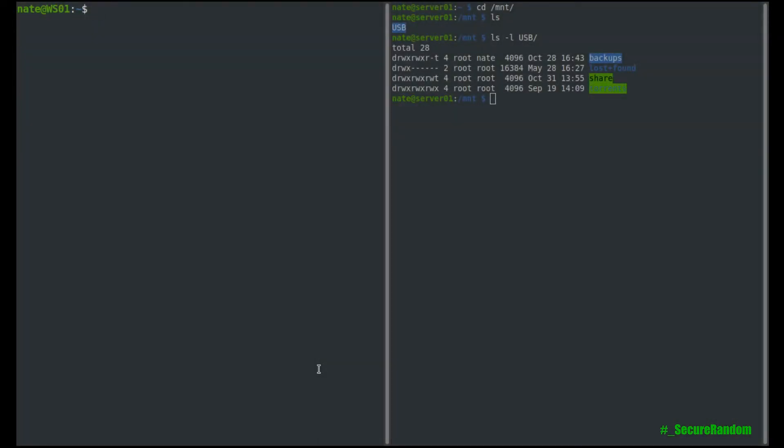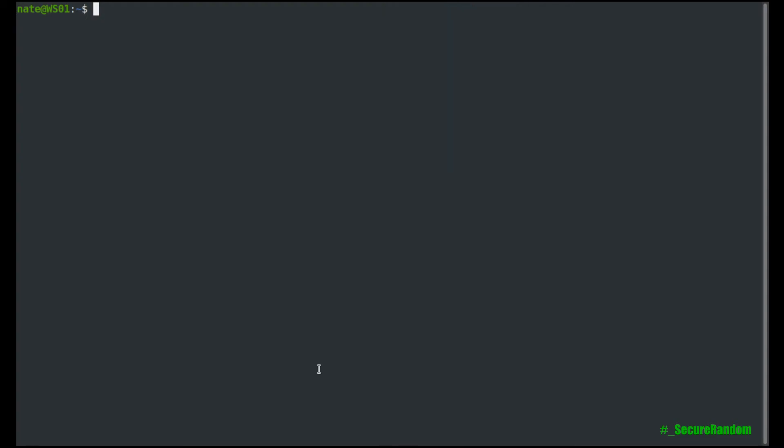Using sshfs, we can also auto mount the file at startup by putting an entry into our etsy fstab. So let's take a look at that and see how we can do that.